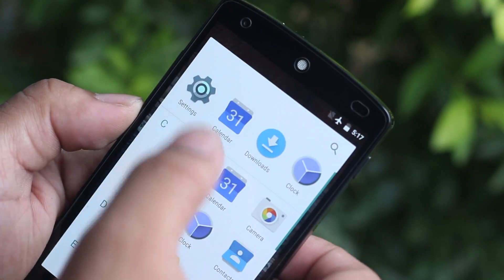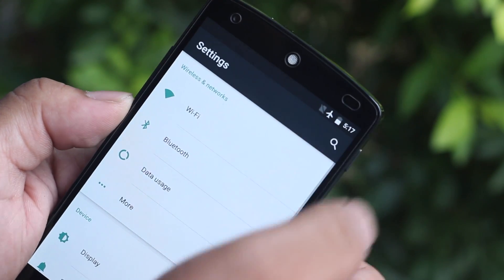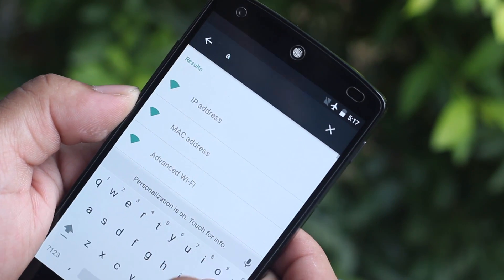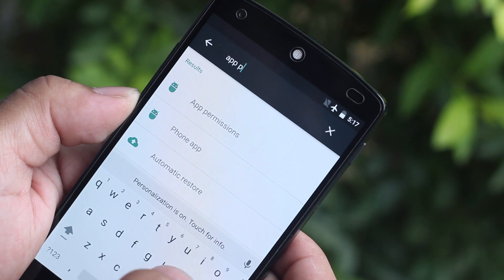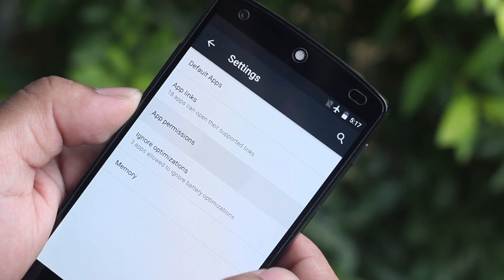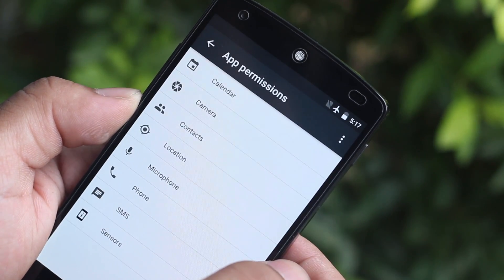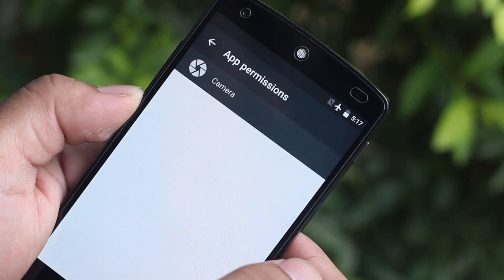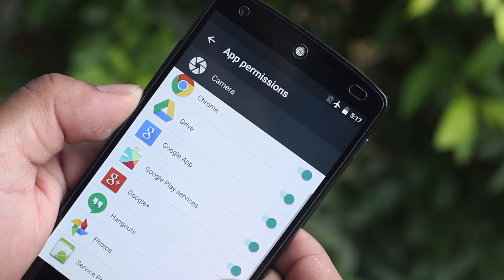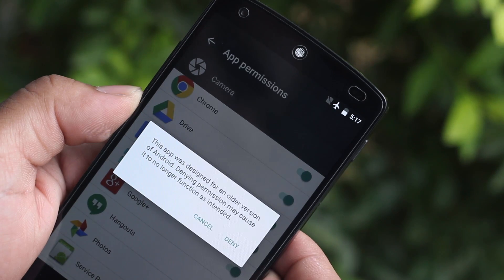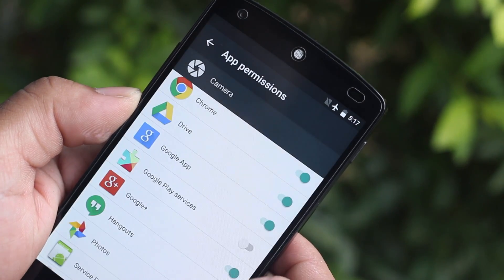Another welcome change is the better implementation of app permissions. If you all remember the huge deal everyone made about Facebook Messenger's app permission requirements, this basically solves those problems. You now have the ability to turn specific app permissions on and off, and you have full control over which application can use whichever permissions they would like to use on your device.